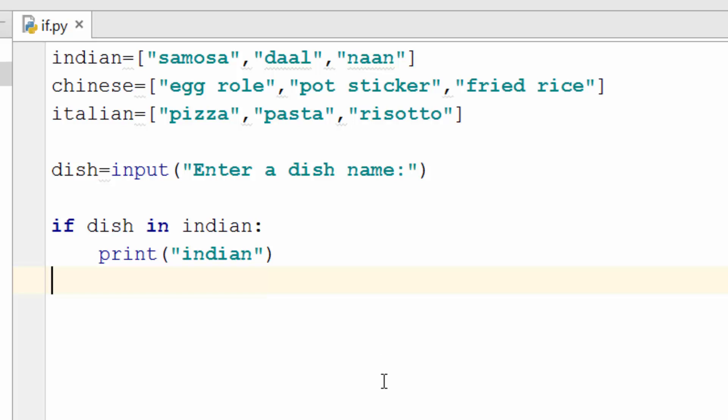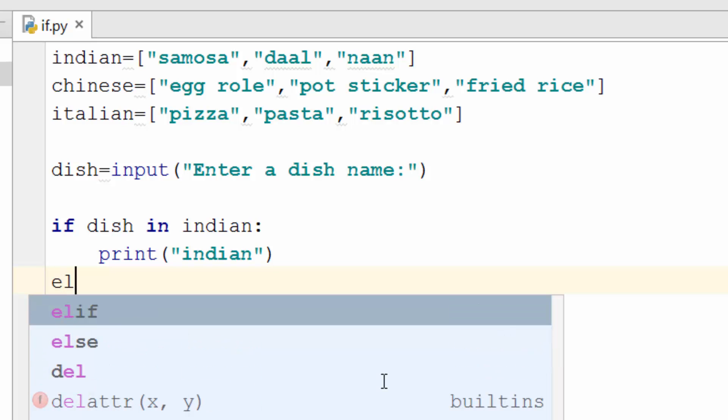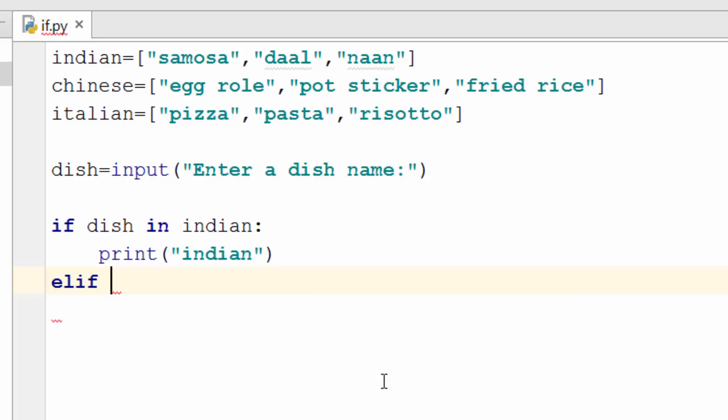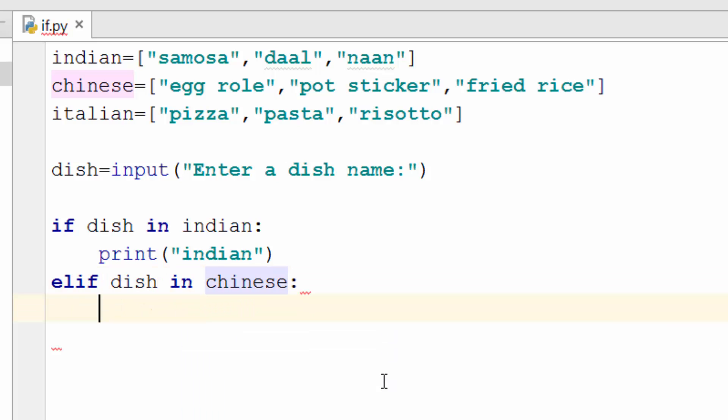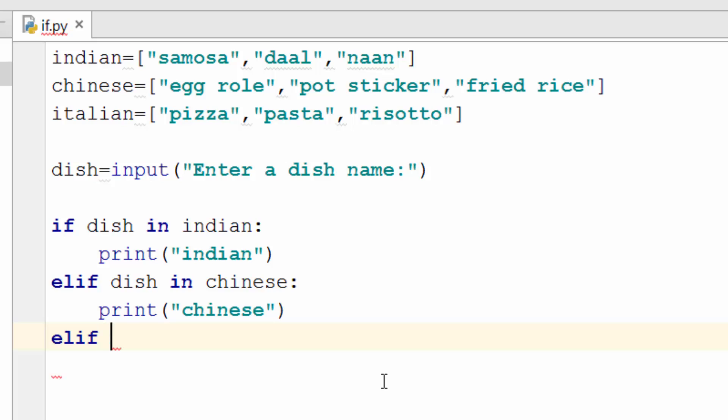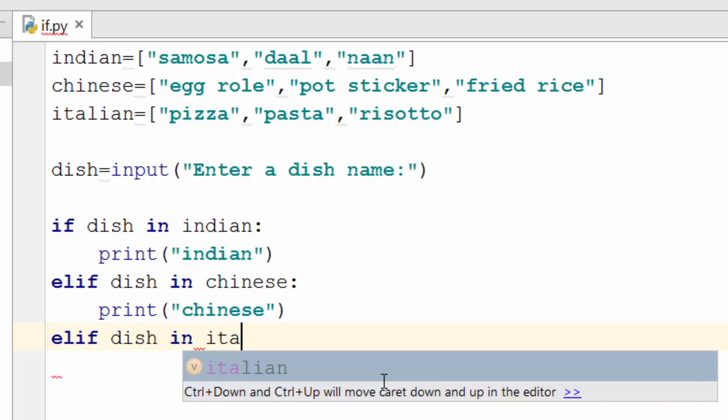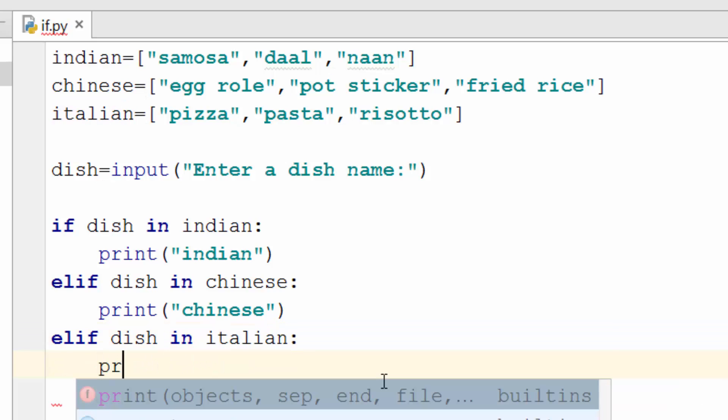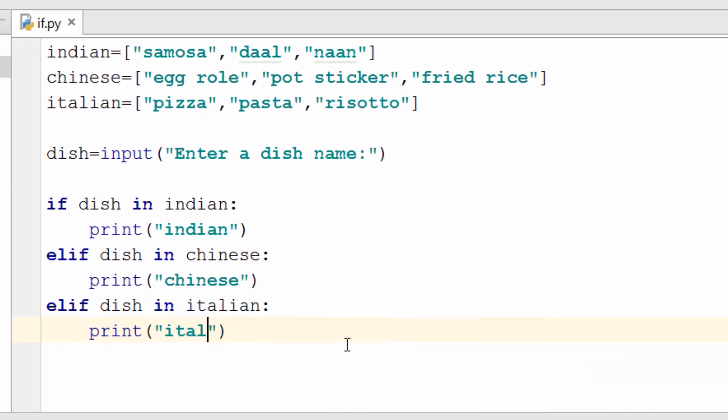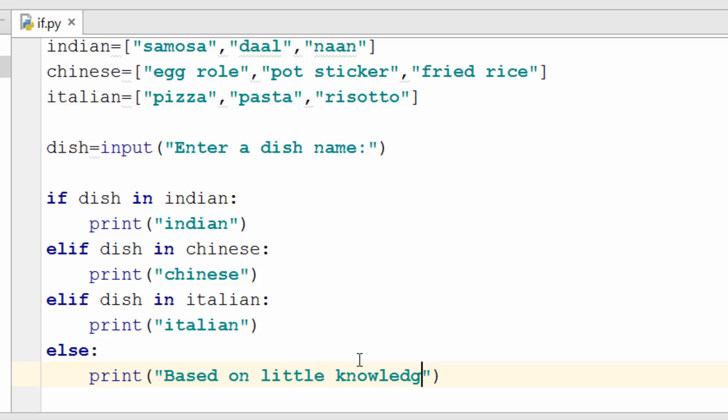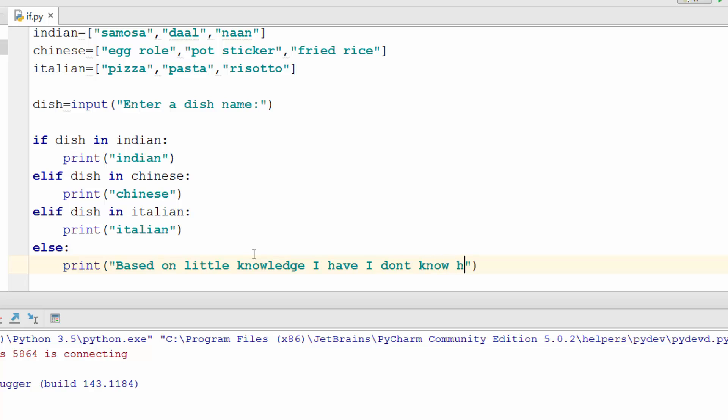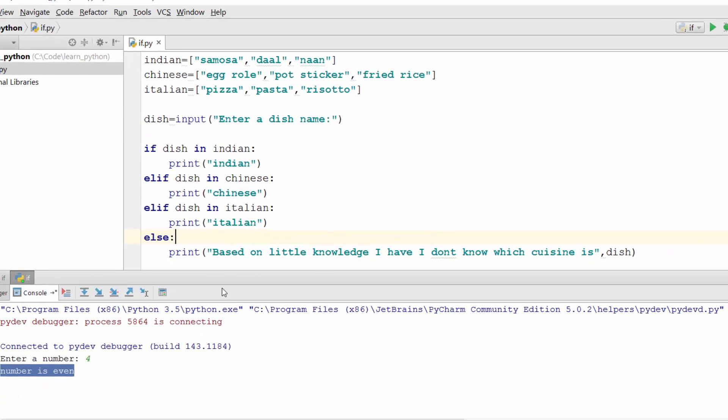Okay now if this is not Indian then you need to do another check against Chinese. So for that you will use else if statement and the keyword for that is elif. Elif means else if. If this is Chinese then print it is Chinese. If it is not Chinese then you need to check if it is Italian. So you will say Italian. If it is not even Italian then you were doing bunch of else if checks and now you are at the stage where you want to write a default case where you will say based on little knowledge I have I don't know which cuisine this dish is.